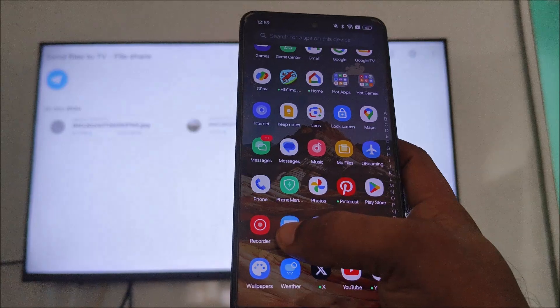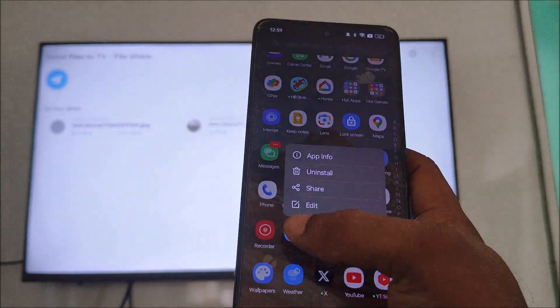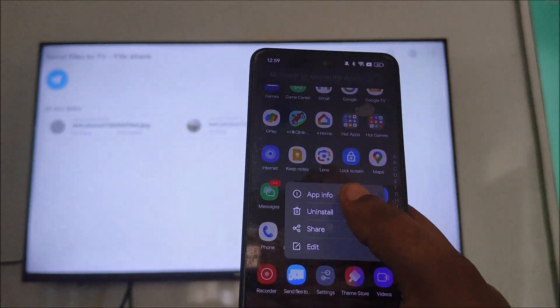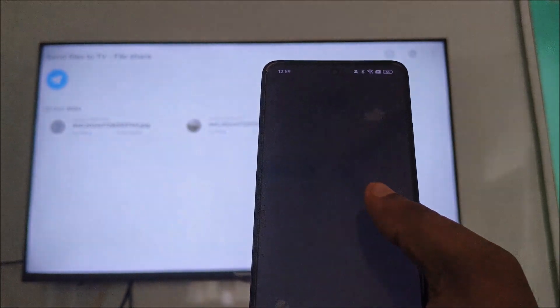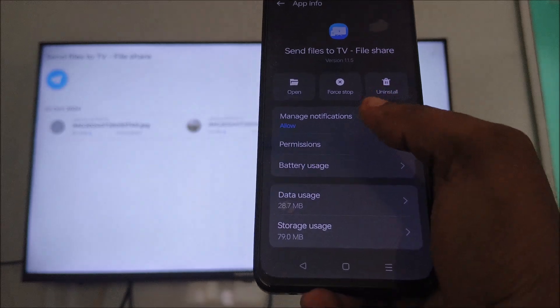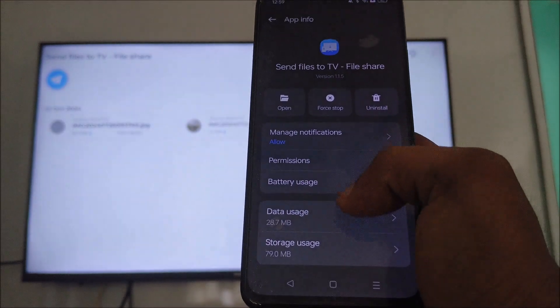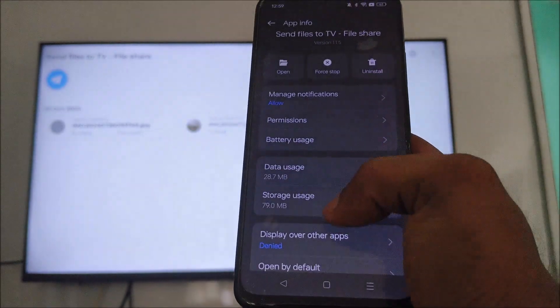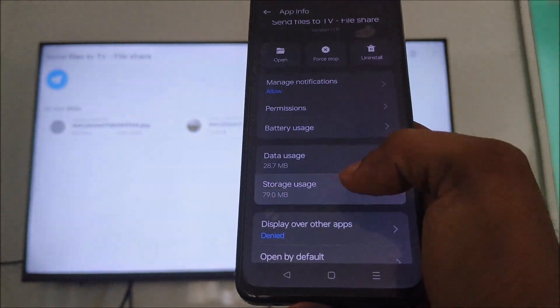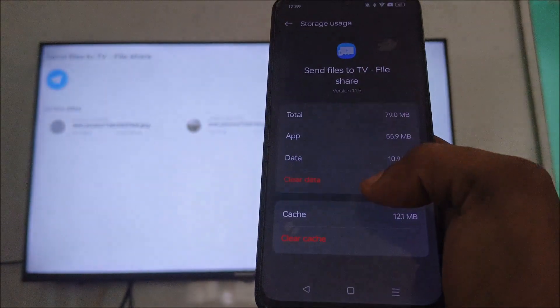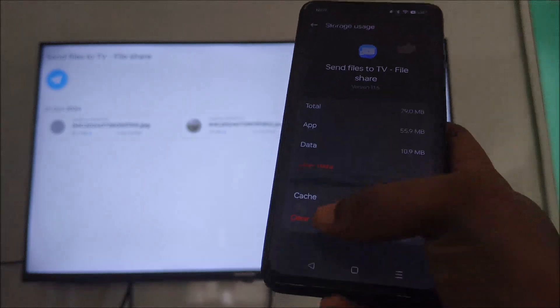Press and hold on this, click on App Info, and try to clear the cache storage. Then clear this cache, and now close this app. Once you clear everything, close it.